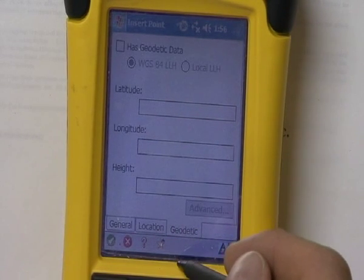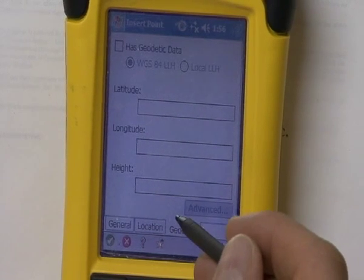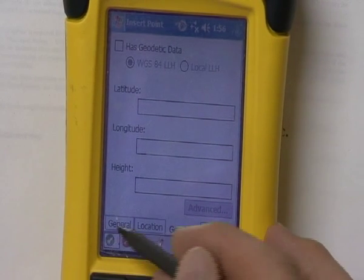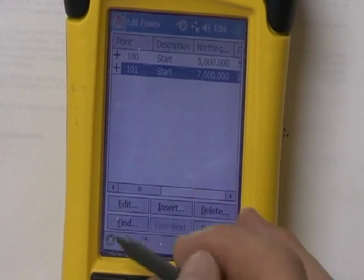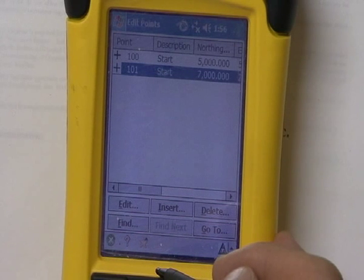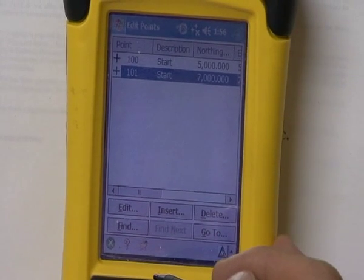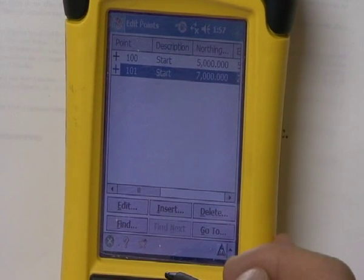Also, if you have geodetic coordinates, you can enter those in as well. But once you're done, you can hit the check mark, and that entered in point 101. That's an example of how to enter coordinates into this Data Collector.